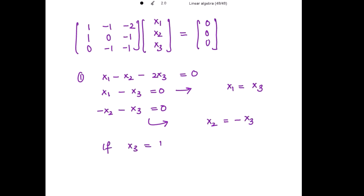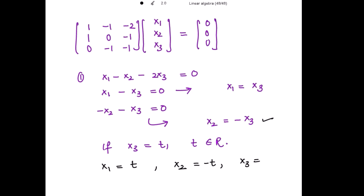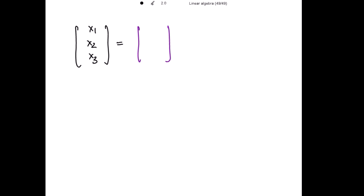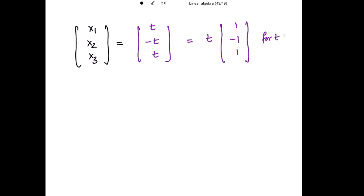Setting x3 = t, we get x1 = t, x2 = -t, x3 = t. Writing the eigenvector: [t, -t, t] = t[1, -1, 1]. Taking t = 1, the eigenvector corresponding to lambda_2 = 2 is [1, -1, 1].